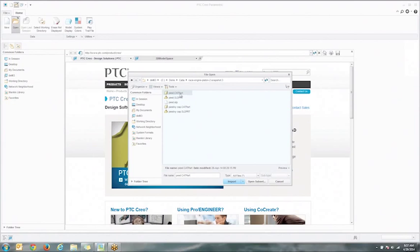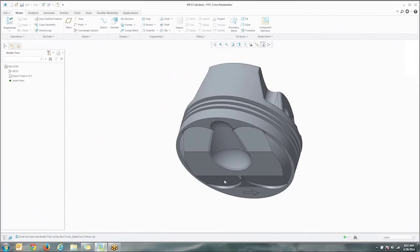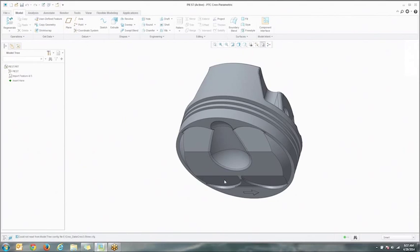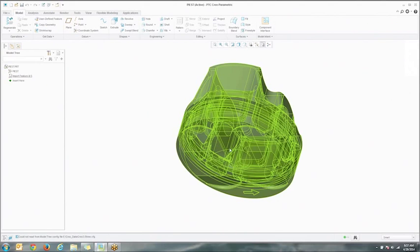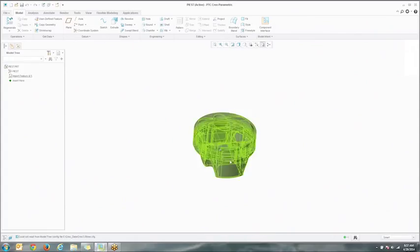Let's open a CATIA file. This example was originally designed in CATIA, but you can just as easily import SolidWorks, NX, SolidEdge, AutoCAD, or Inventor.